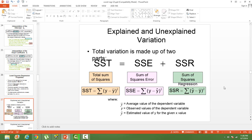The total variation in the dataset is a summation of two different types of errors — one can be explained and the other cannot be explained. In short, the total sum of squares (SST) is nothing but the error sum of squares (SSE) and the regression sum of squares (SSR). SST stands for total sum of squares, SSE stands for error sum of squares, and SSR stands for regression sum of squares, with formulas to compute each. SSE is something that cannot be explained, whereas SSR can be explained.